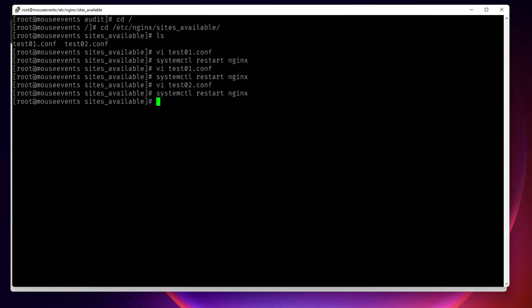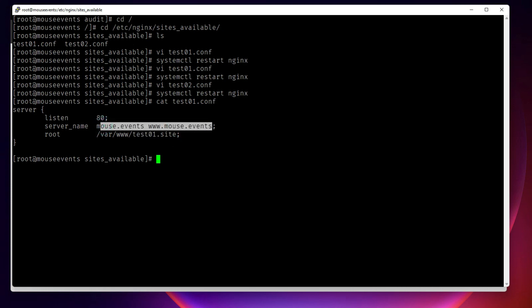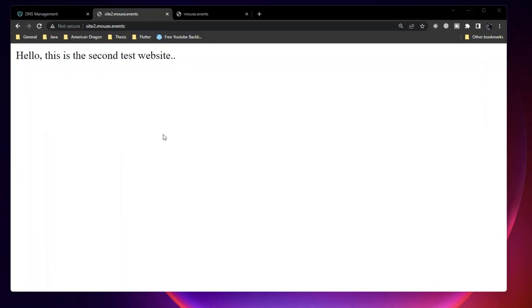So that is one way of differentiating the request based upon the port. Another way of differentiating the request is through the site name or the server name itself. Like what we did here, everything will be listening at 80. So there is only one port. When the request comes, the specific port will then differentiate the request and send it to different folders based upon the server name which is present. So obviously in our case, it is mouse.events, so it's coming here to test1 site. And when the subdomain was not present, it considered mouse.events and sent here. When we added the subdomain to the second site, it was able to differentiate that. So these are the two ways how we can host multiple websites in a single server.